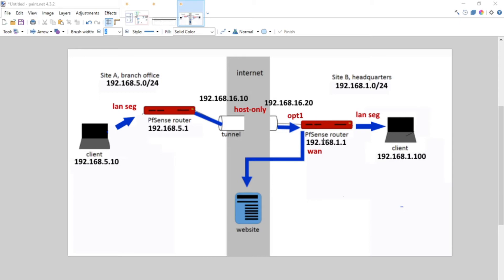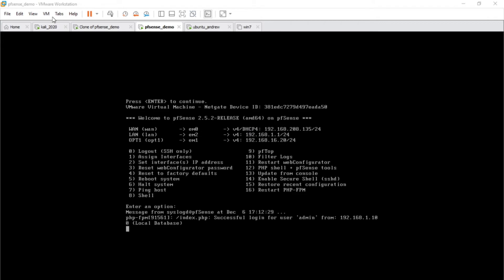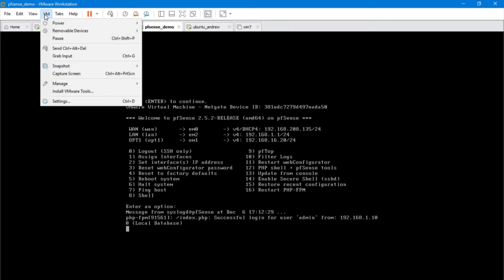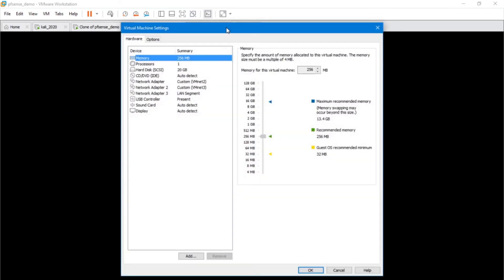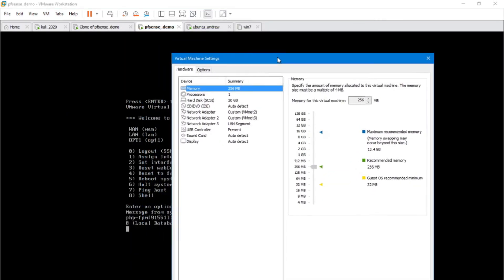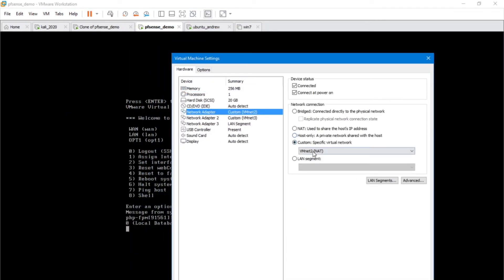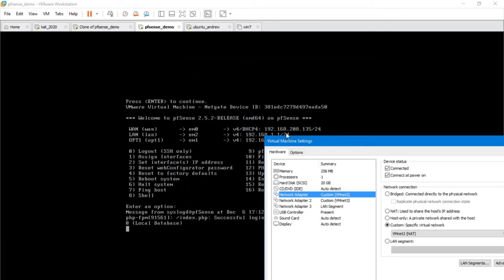Let's go and look at the configuration inside VMware settings of this machine. Here we are at the site B PFSense, and as you can see I've got three different interfaces. The WAN interface is configured to be set up with NAT.